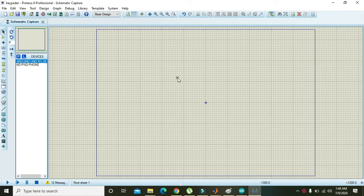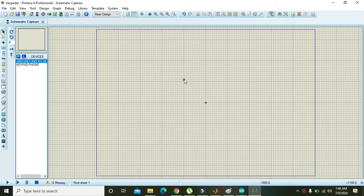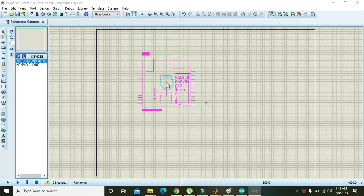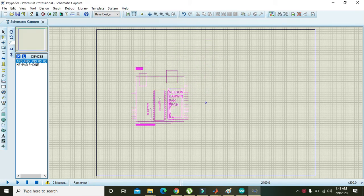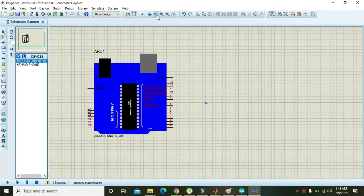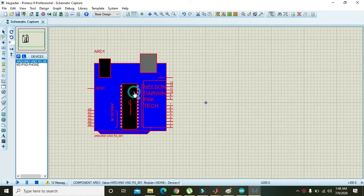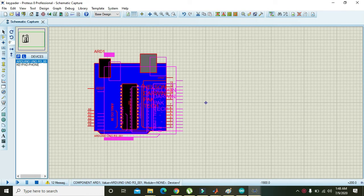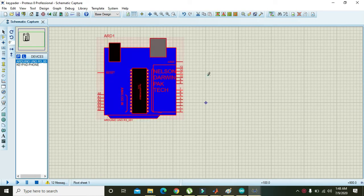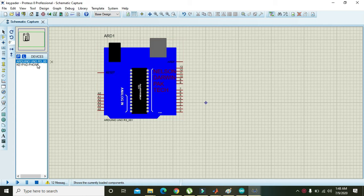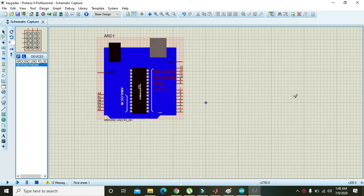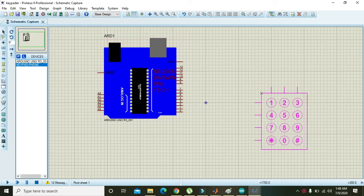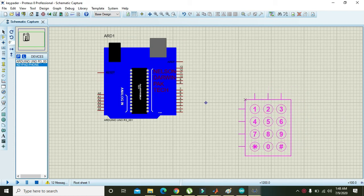In this video tutorial, we will learn about how to interface a membrane keypad, that is 4x3, with Arduino UNO inside Proteus. First of all, you need to take the Arduino UNO. Proteus is offering one keypad, that is membrane keypad, inside its library, so you can also place this keypad.